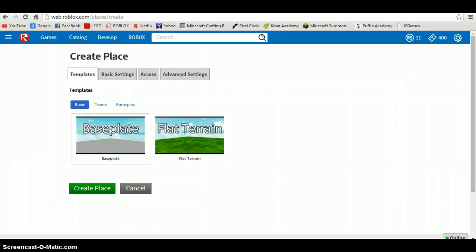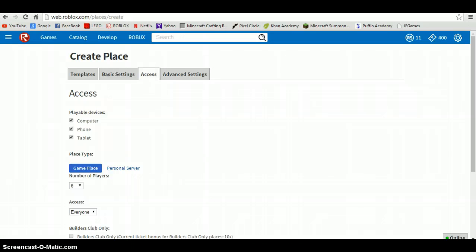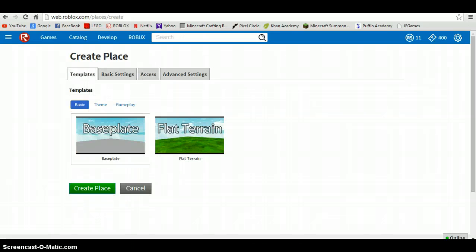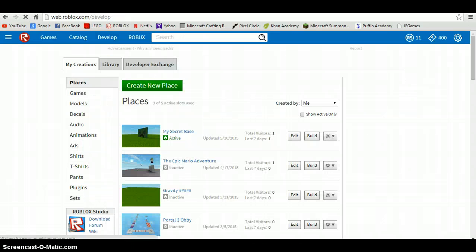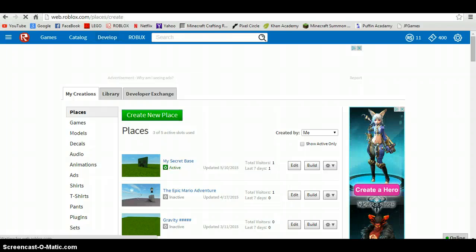If you play Roblox, then you might not know how to make a map for only you and your friends. Well, when you make a map, you click on Develop normally, and then click Create New Place.